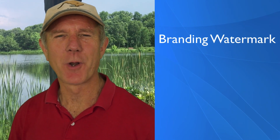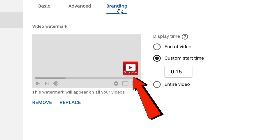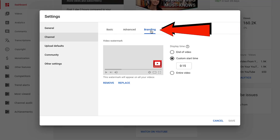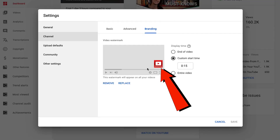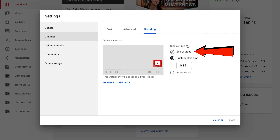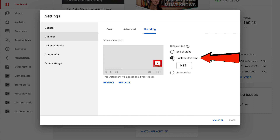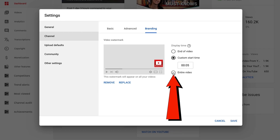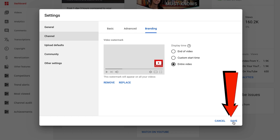Number three: branding watermark. The branding watermark allows you to add a subscribe watermark or a logo across all the videos on your channel. You just set it up once and then you don't have to touch it. This will help you to gain more subscribers from your videos because the subscribe watermark appears in the bottom right-hand corner of all the videos on your channel. If you click on branding, you can add a subscribe watermark. You can place it at the end of your video, at a custom start time, or for the entire video. After you've checked the settings, click save.